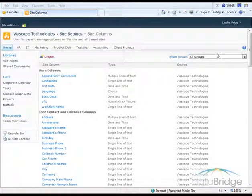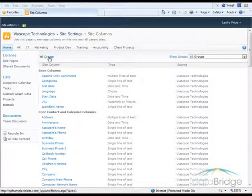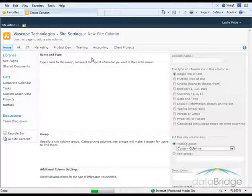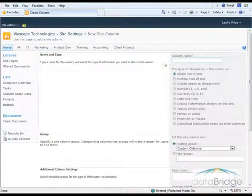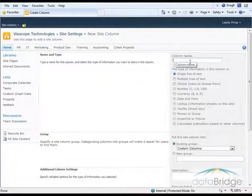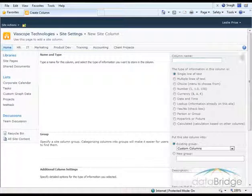To add your own custom site column, click Create above the list. The first thing I want to do is give the column a name, and I'm going to call this Office Location.